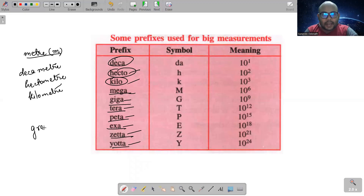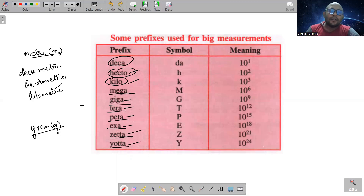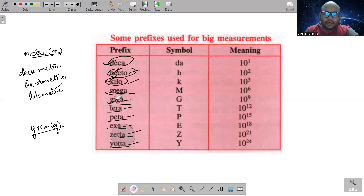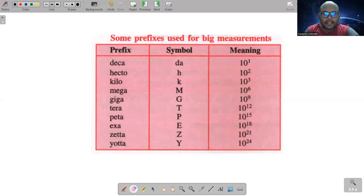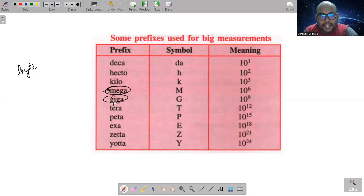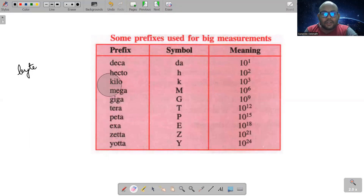अगर किसी body का mass measure करना है, तो एक unit होता है gram — this is not the SI unit of mass, but this is the CGS unit of mass. तो हम prefix लगाते हैं gram के आगे — decagram, hectogram, kilogram, megagram, gigagram। Similarly, byte — computer में memory measure करने के लिए — byte के आगे: megabyte, gigabyte, terabyte, petabyte। So you can see these prefixes are very commonly used।